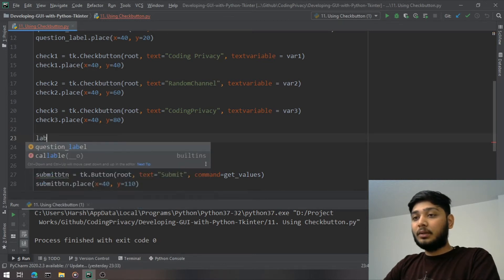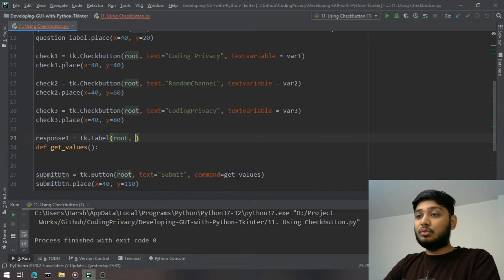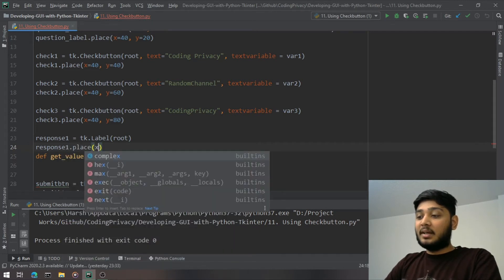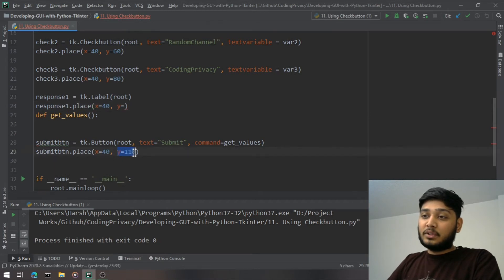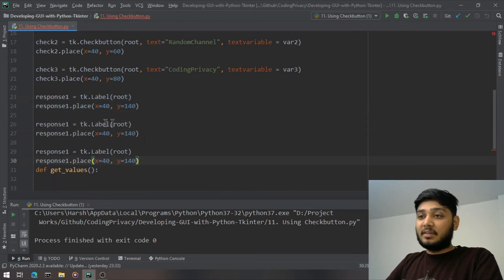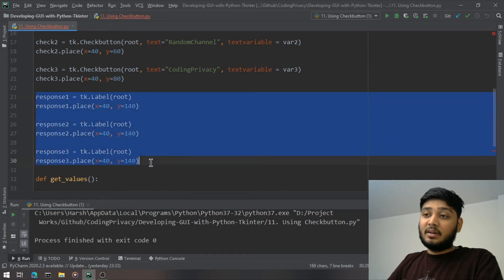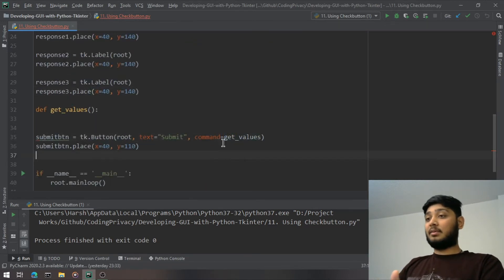I create `response1 = tk.Label(root)` with no initial text, placed at `x=40, y=140`. I copy and paste it to create response2 and response3. These labels will be updated when the submit button is pressed to show whether each checkbox is checked.